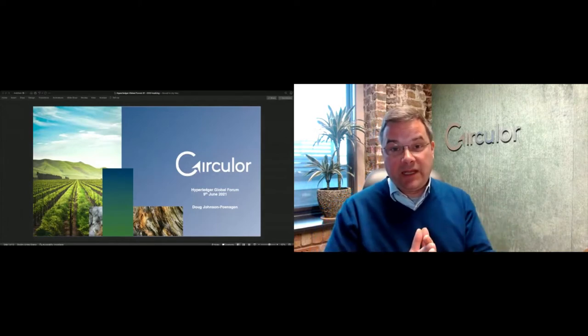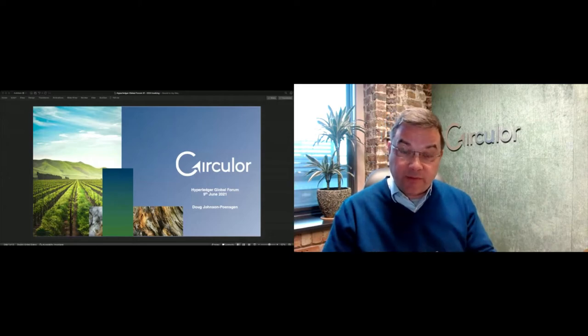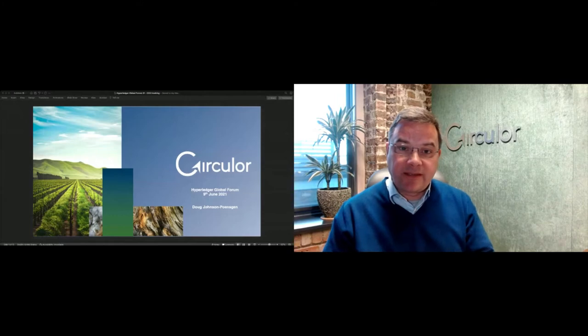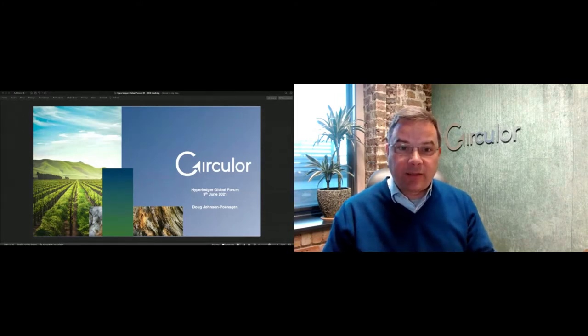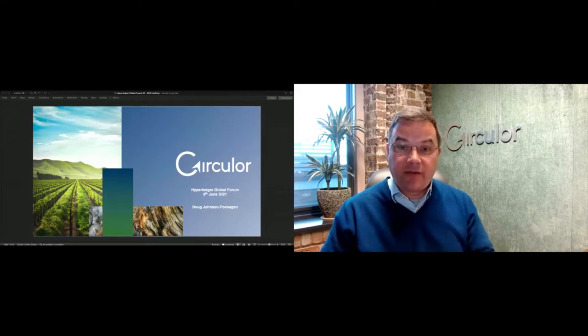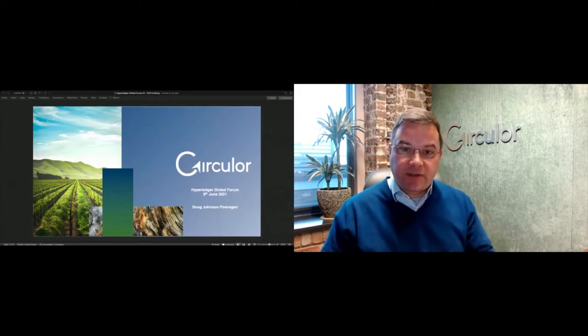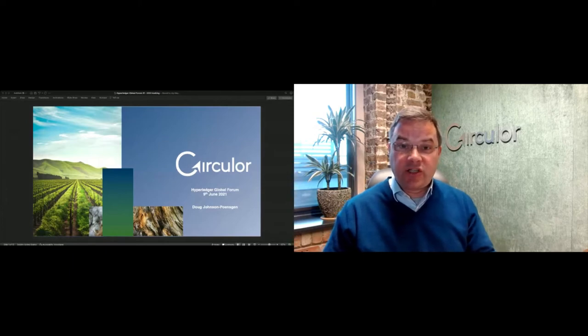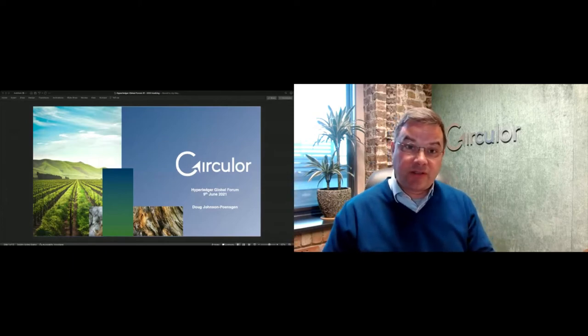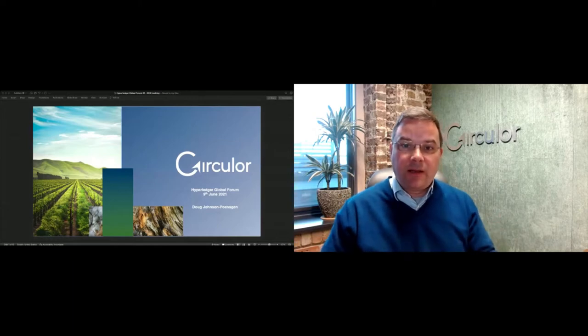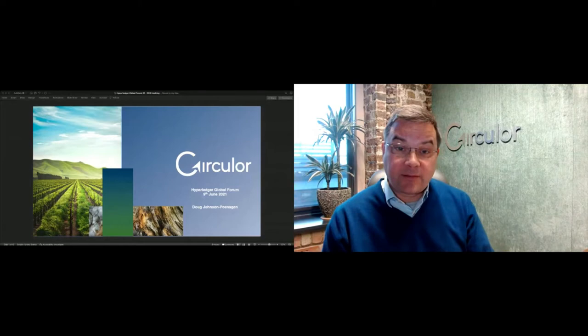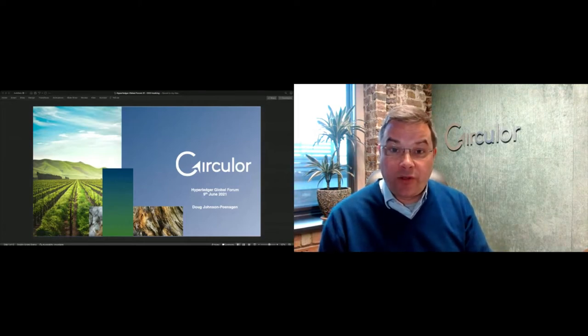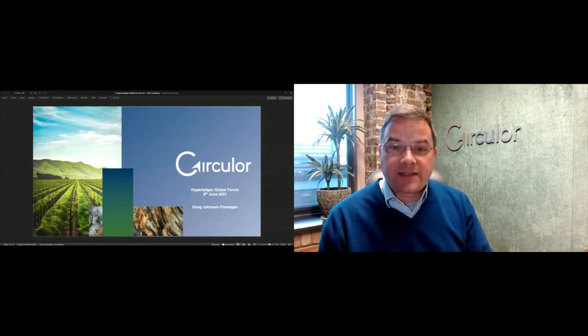What I intend to cover in the next 25 minutes or so is an introduction to some of the problems that we solve, how we have implemented a platform to do it, and to unpack a little bit some of those lessons from the front line of trying to deal with carbon emissions. The title of this presentation is Tackling the Supply Chain's Contribution to Global Carbon Emissions.